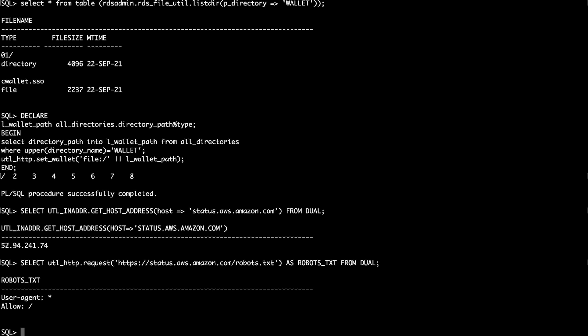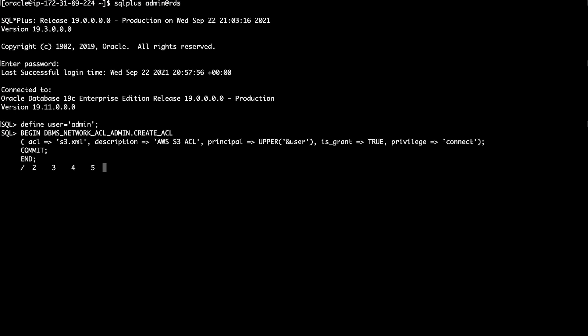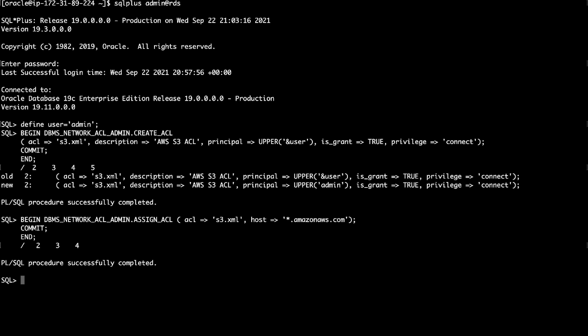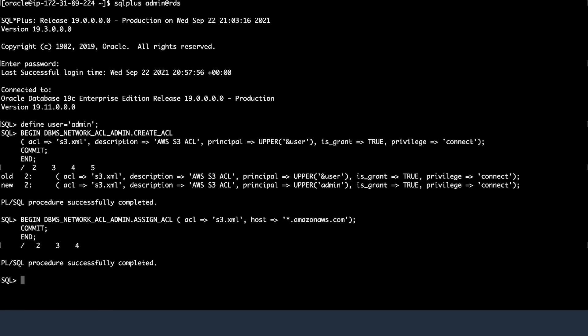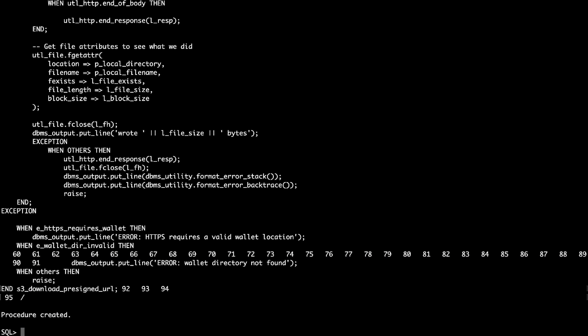To download the wallet without using S3 integration, in the SQL plus session connected to the RDS DB instance, allow the outbound traffic on Oracle's ACL by running the following commands. For the purpose of our video, I am using the master user. In the same SQL plus session, create the procedure S3_download_pre-signed_URL by running the following.